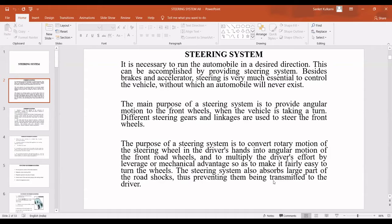It is necessary for an automobile to run in a desired direction, and this is possible with the steering system. The function of a steering system is to convert the rotary motion of the steering wheel in the driver's hand into the angular turn of the front wheels on the road. This is achieved by multiplying the driver's efforts with the help of leverage or mechanical advantage, making it fairly easy to turn the wheels according to the direction required.